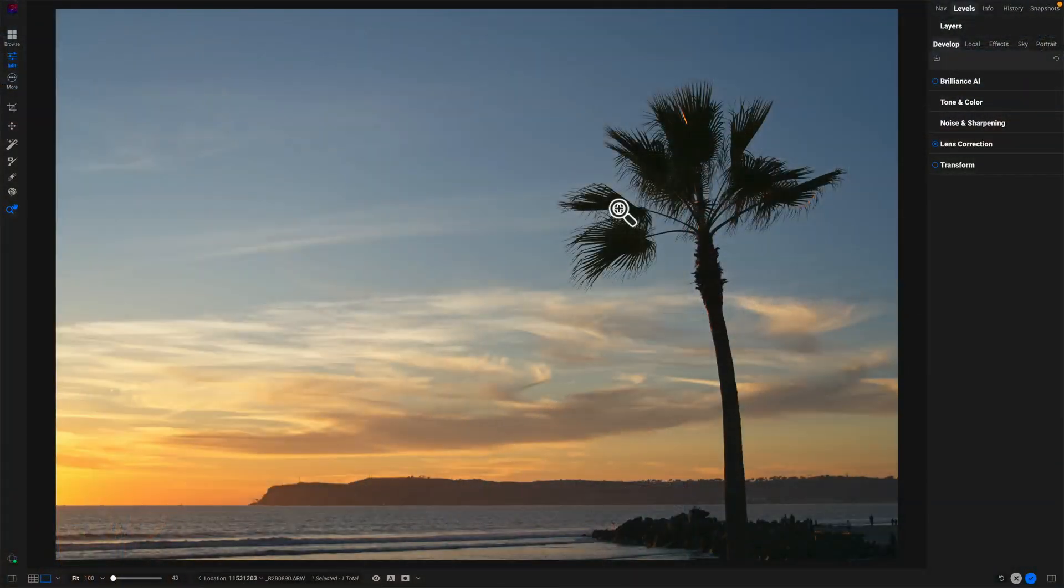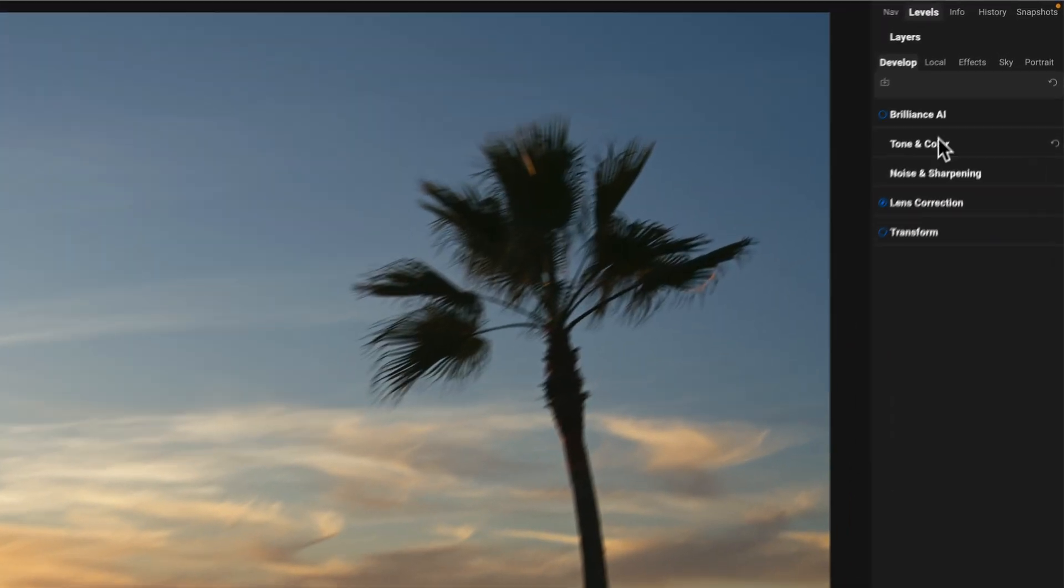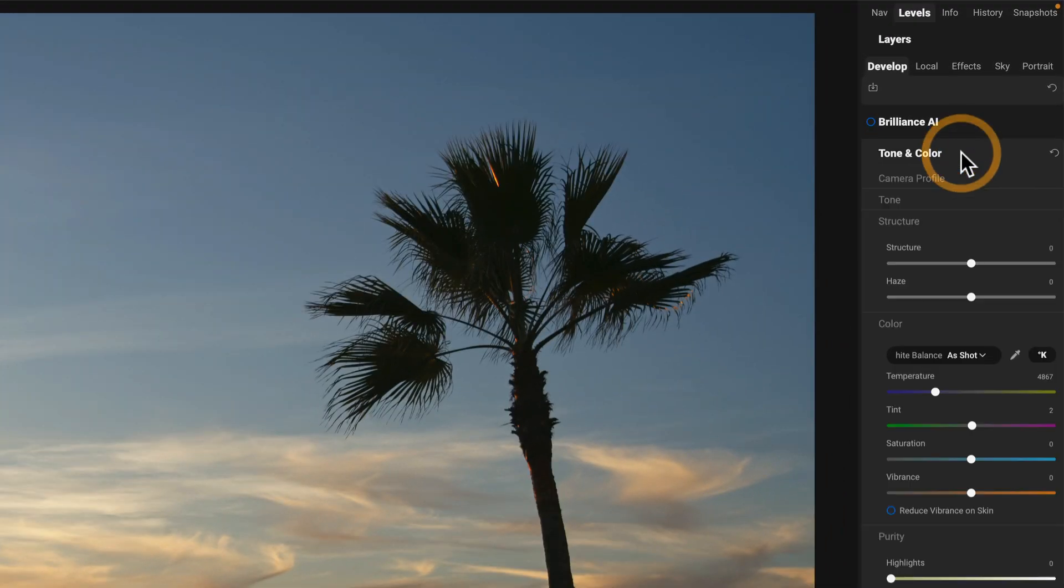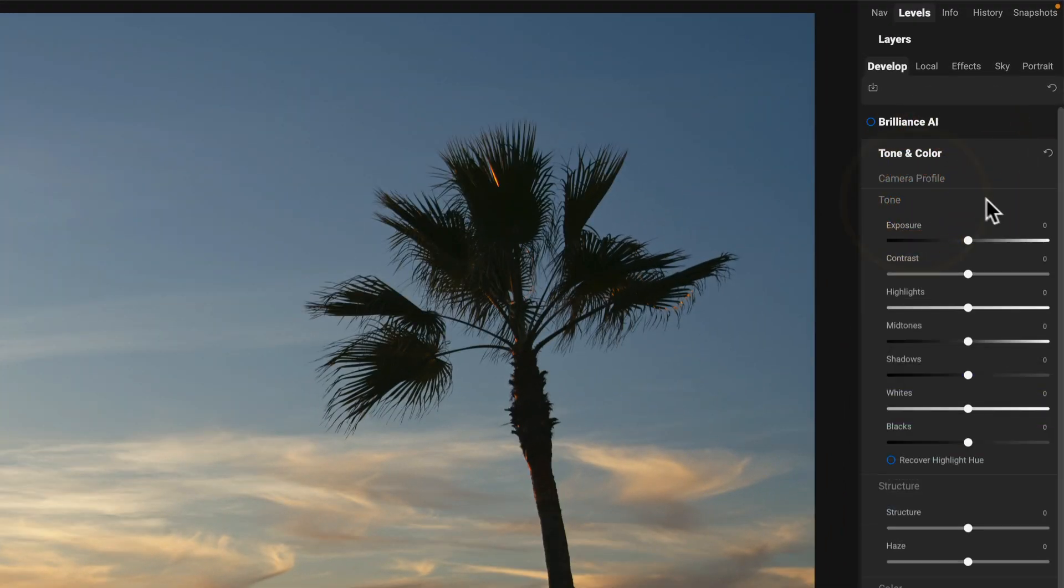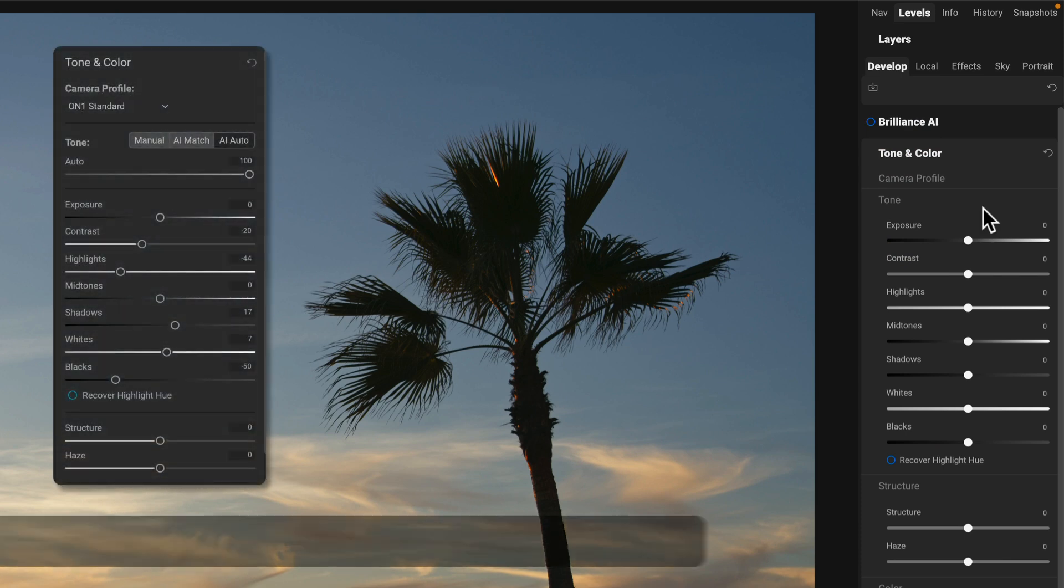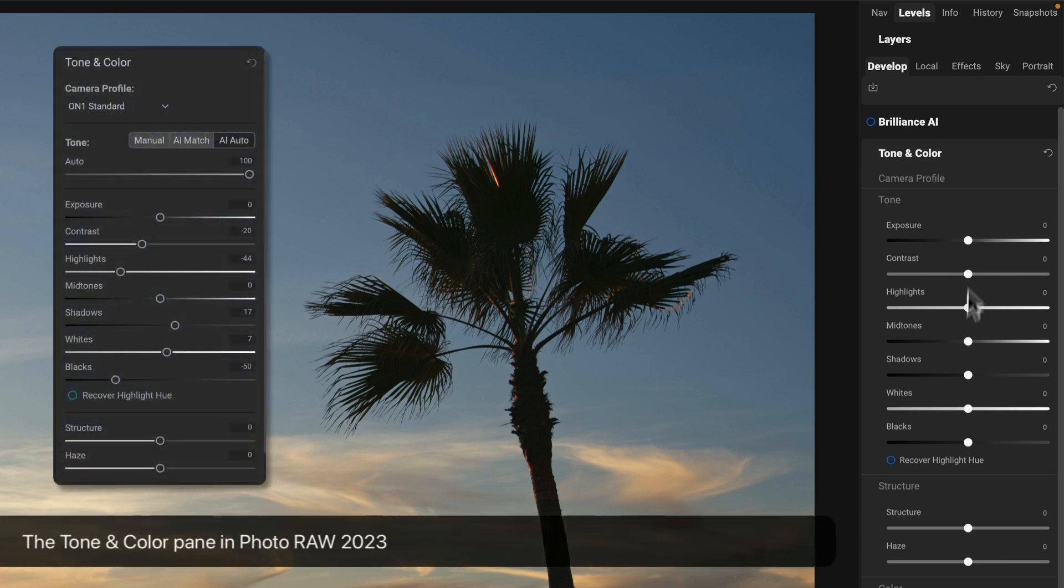So where did these buttons go? Let me explain the problem here first. So if you have been using Photo Raw for a while, you're used to coming into tone and color. And then in the tone section, right next to tone, we had a couple of buttons. We had AI auto and AI match and you'd click those and all the sliders would get adjusted.